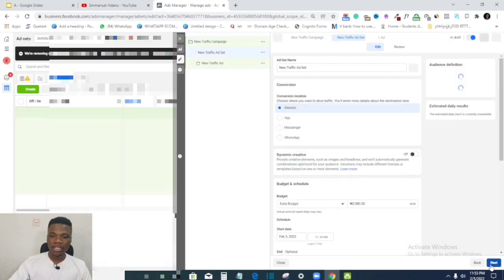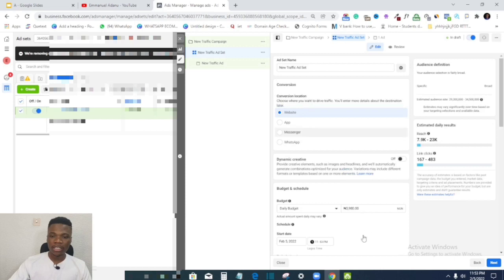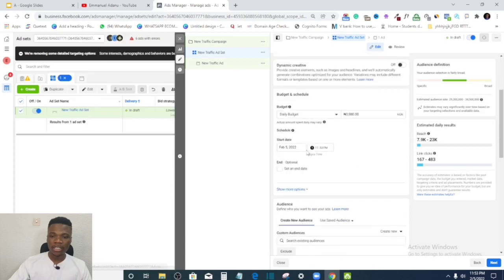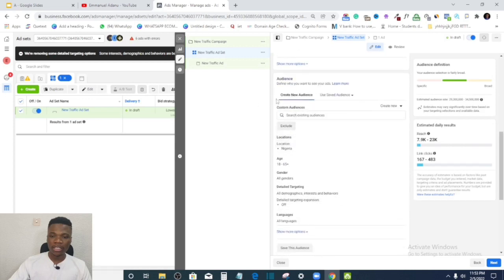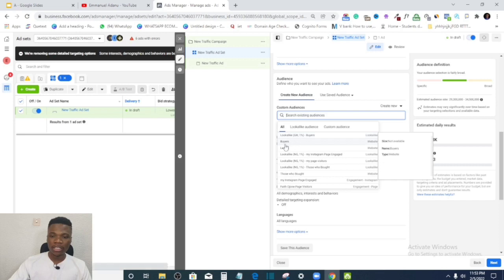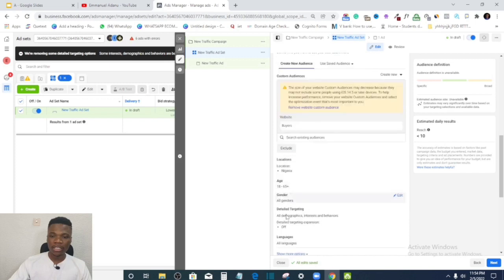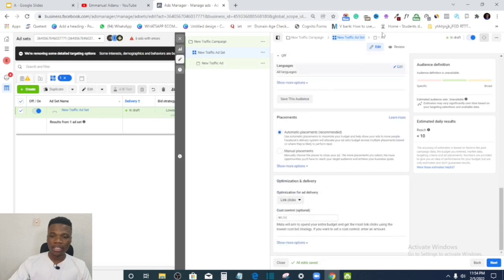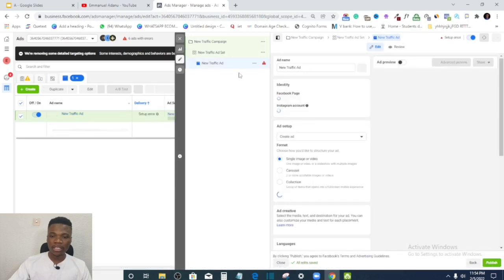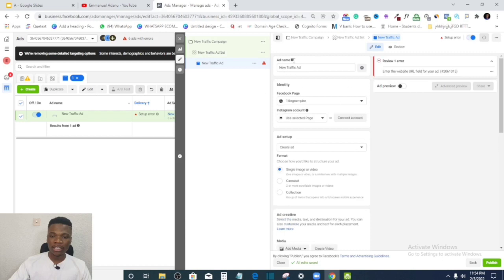Give your campaign a name, then click Next. At the ad set level, select your budget, where you are driving traffic to, and your start and end dates. Under Audiences, search for your custom audience — for example, select 'Buyers.' Any ad you run with this targeting will be directed at people who have bought from your website before. Then select your age range, set up your ad creative, and click Publish.